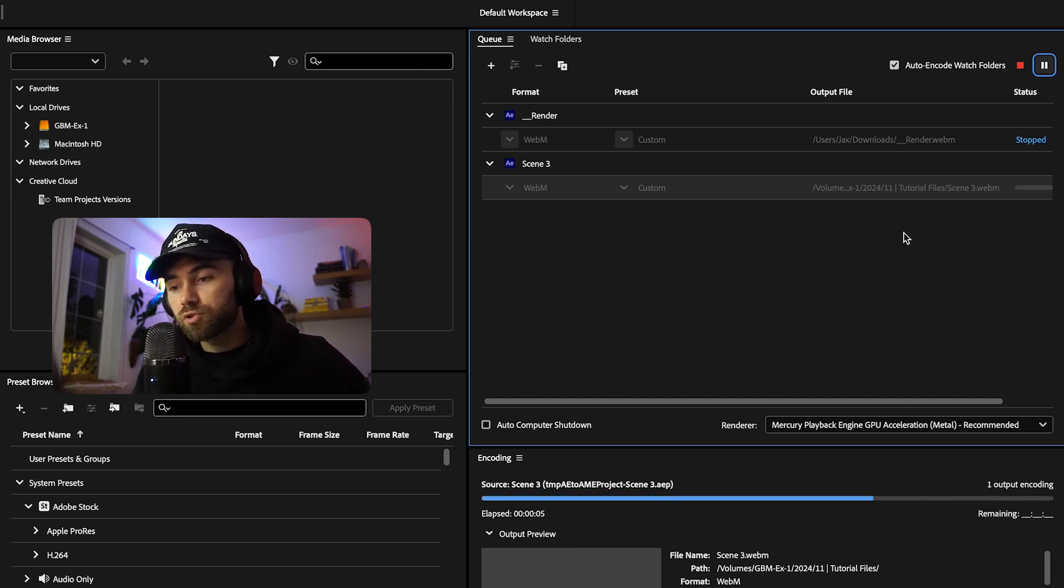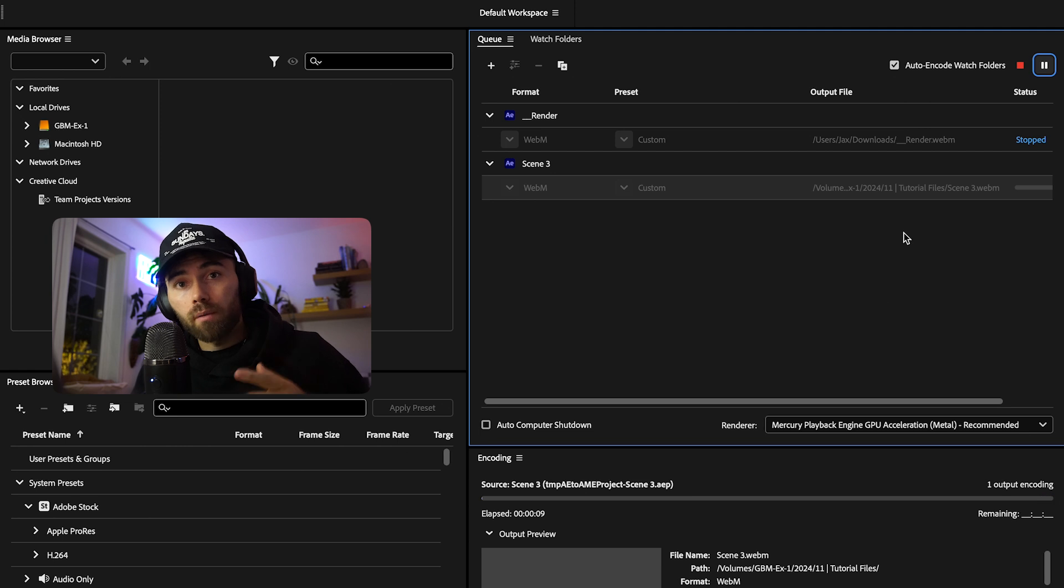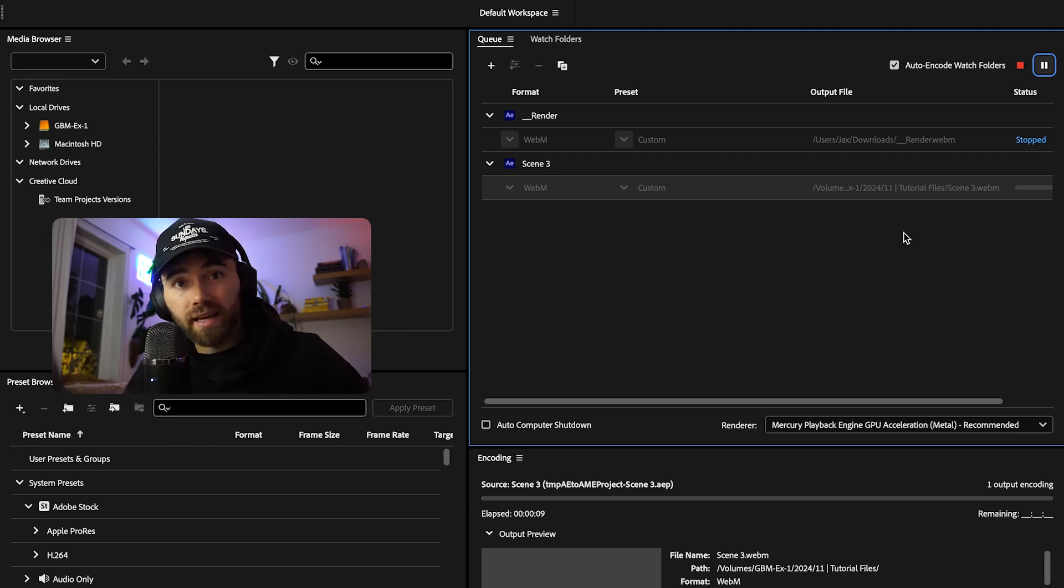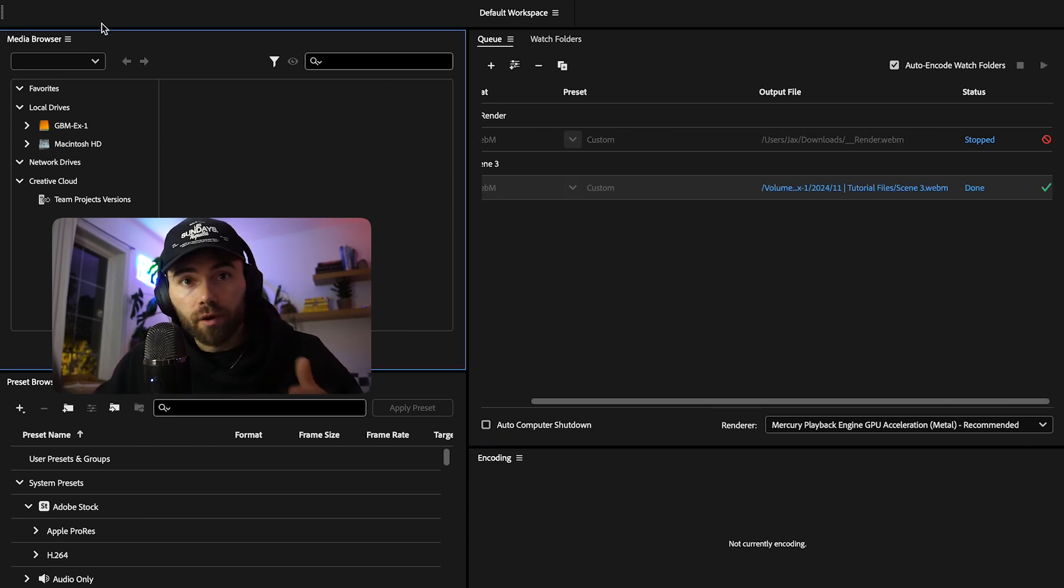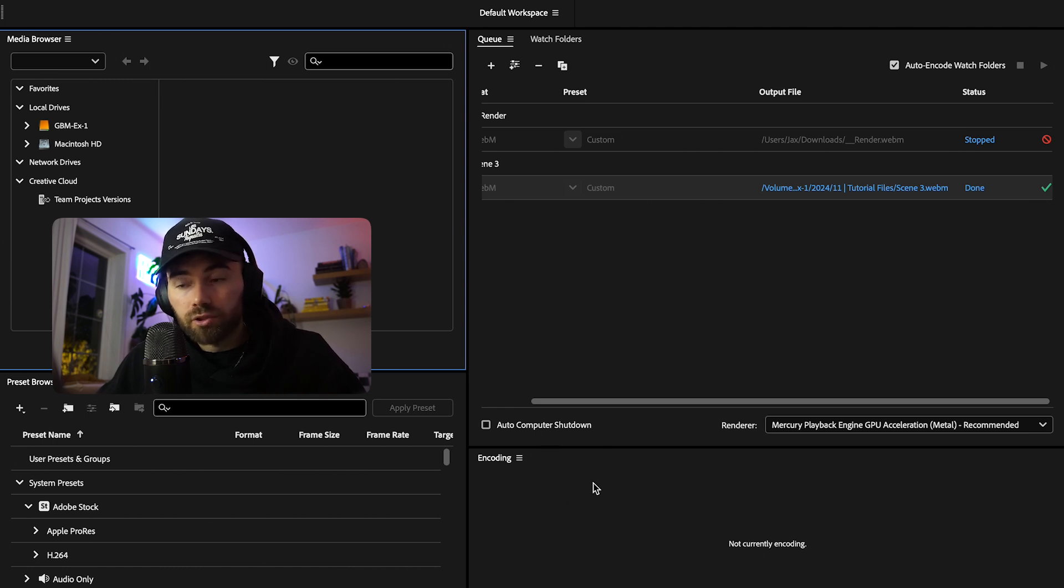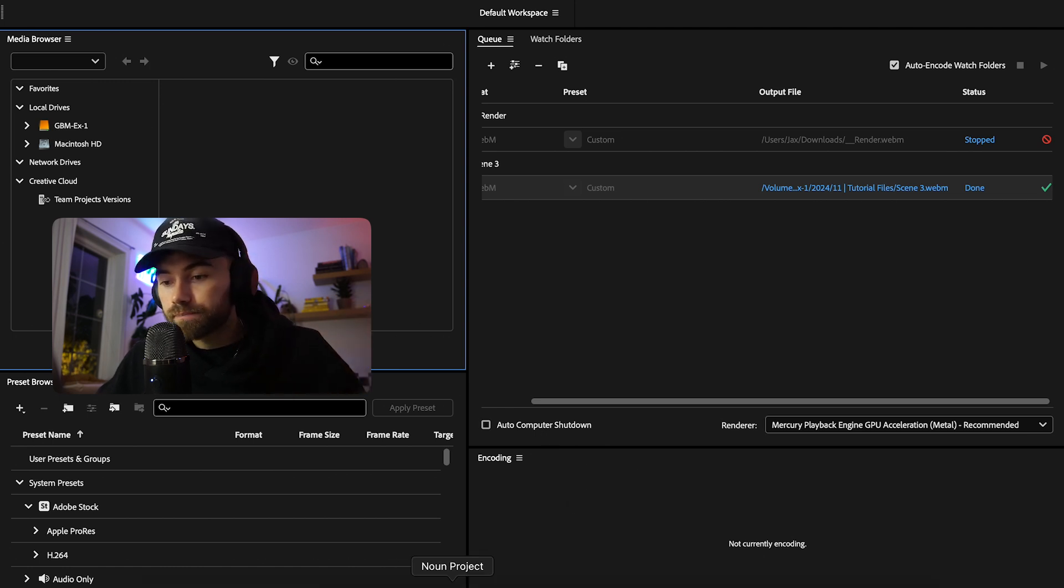Once this is rendered, let's hop over onto Elementor and show you how to make this video transparent. Now that this render is finished, let's hop over into Elementor, and let's make this video transparent.